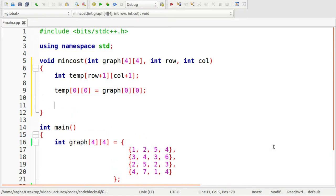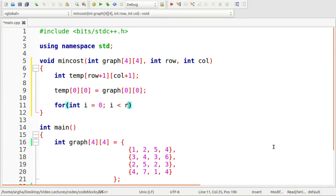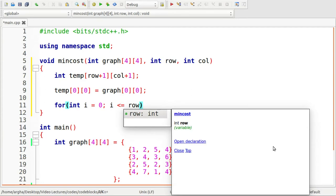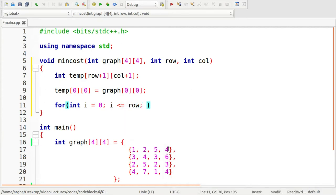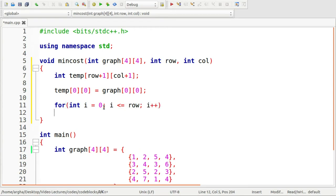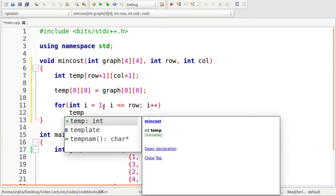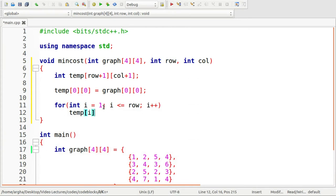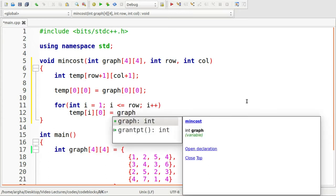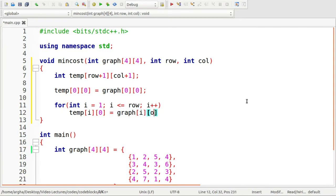Now the task is to fill the first row and first column. I'll take a for loop for int i equals zero i less than equals to row. Because row is the maximum row index, i plus plus. This will not be zero, this will be one. Here I'll take temp i zero equals to the corresponding graph index, so graph i zero plus temp i minus one zero. Adding the previous elements.